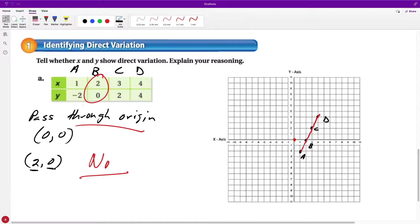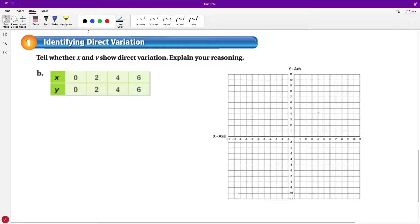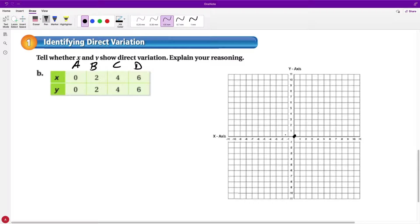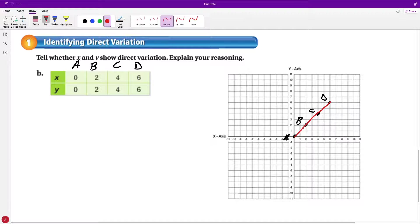Now let's do one more problem. We can always just graph: plot the points (0, 0) as A, (2, 2) as B, (4, 4) as C, and (6, 6) as D. You would use a straight edge and see that yes, these form a straight line and pass through the origin. So yes, this is a direct variation. You would explain: it is a straight line that passes through the origin.